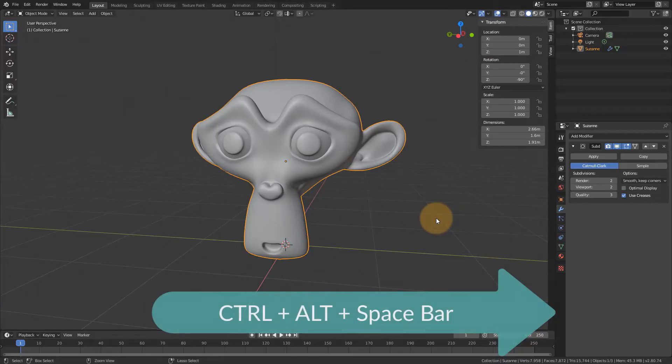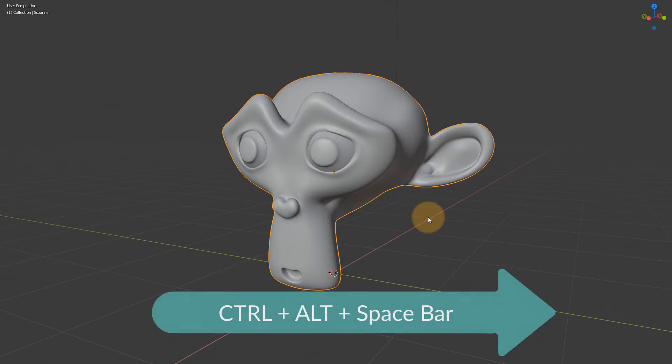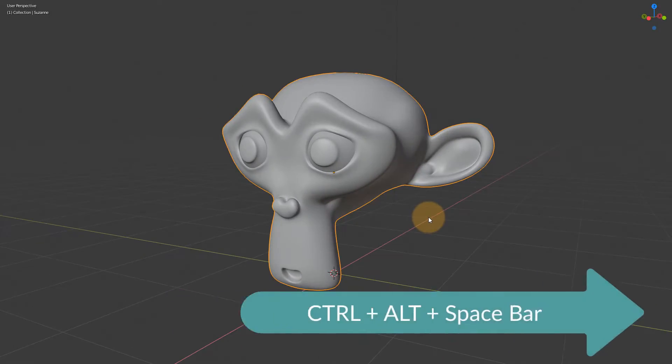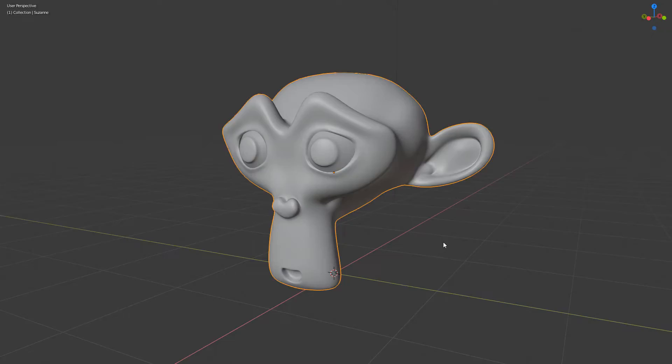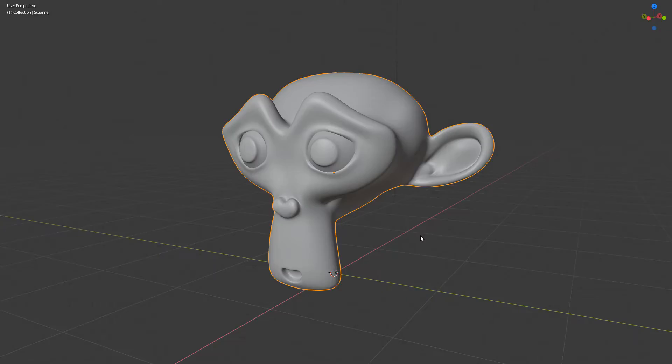But to retain your sanity and to clear up your desktop a little bit, Ctrl Alt and Space will get you there. And if you ever need those tool shelves again, you can still press N and T to bring those little things up again.